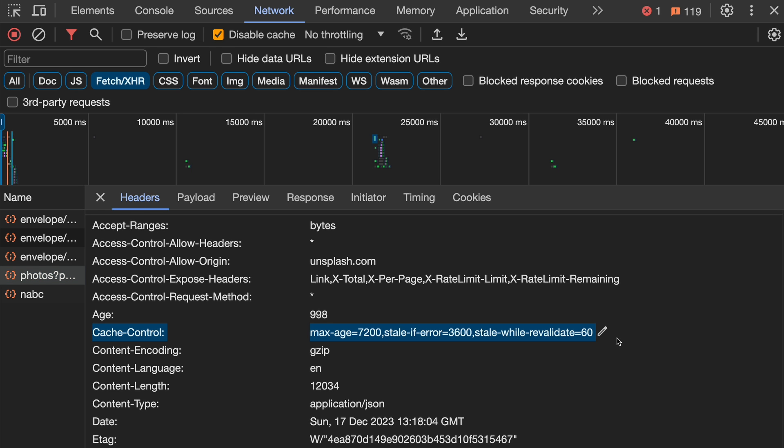We use the cache-control header to tell the browser how long this content should be cached. For example, here the cache-control is set to 7200 seconds, which is equivalent to 2 hours.